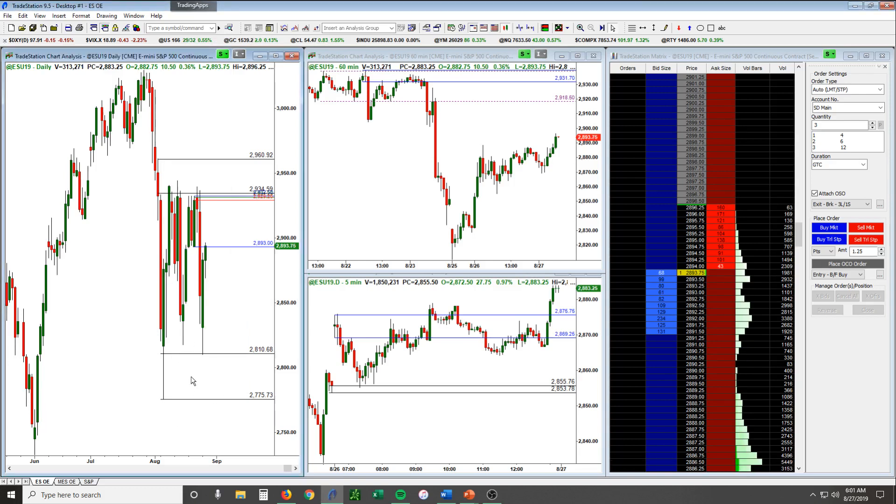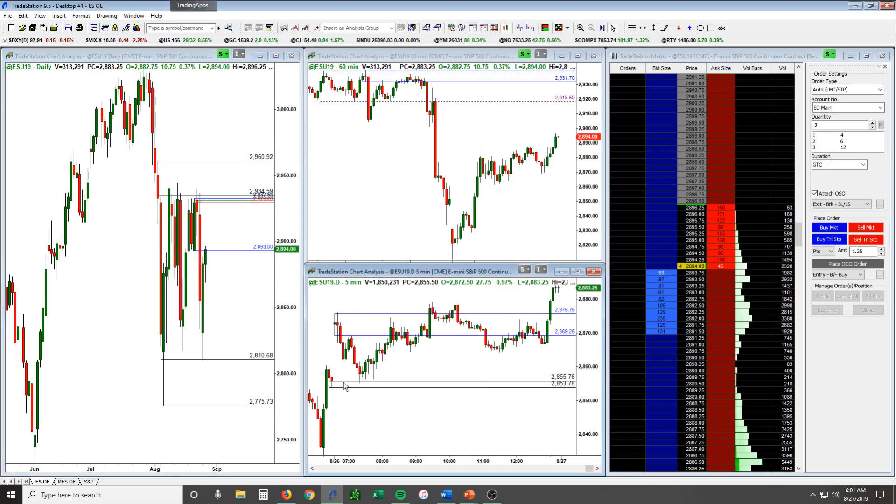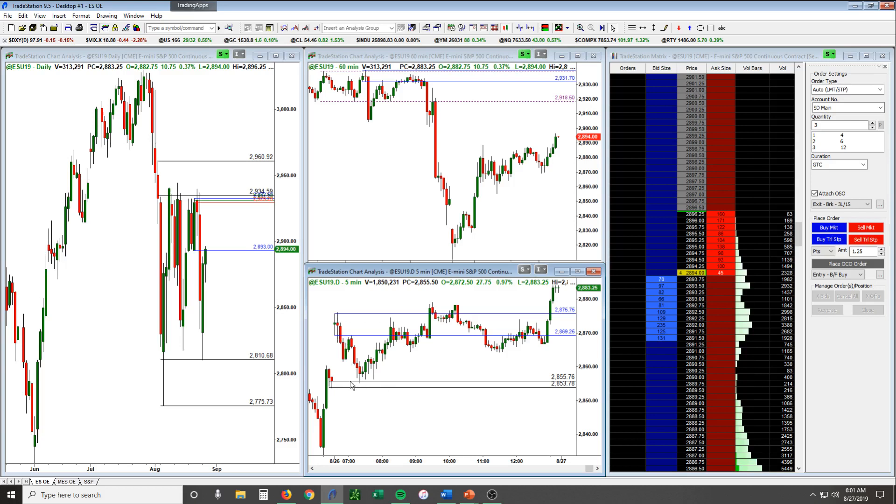Yesterday you can see that here on the 60 minute, you can even see it here on the 5 minute. We had a beautiful gap fill inside day, gap fill long opportunity right in here at 2855 yesterday. Worked out nicely. There were a couple shorts as well.